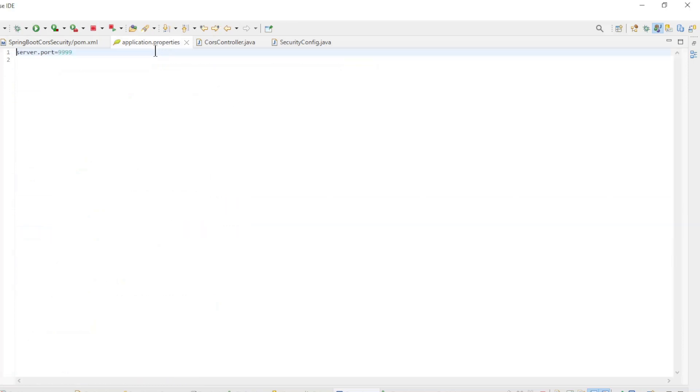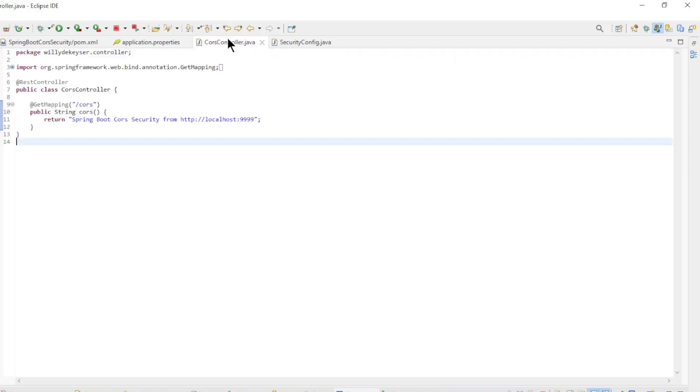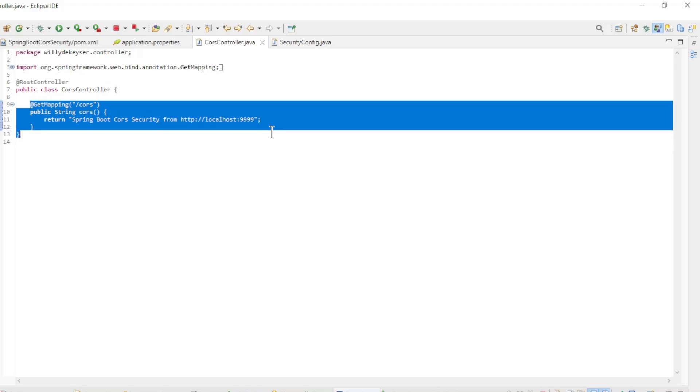In the application properties we have server port 9999. Furthermore, we have the course controller with a method that returns Spring Boot course security from HTTP localhost 9999.